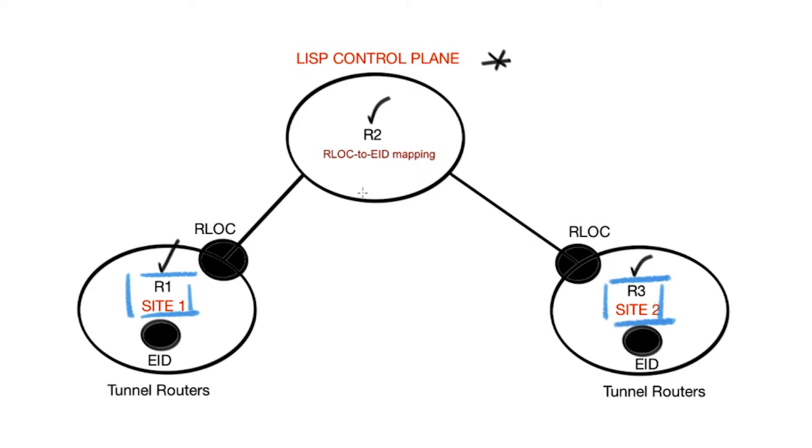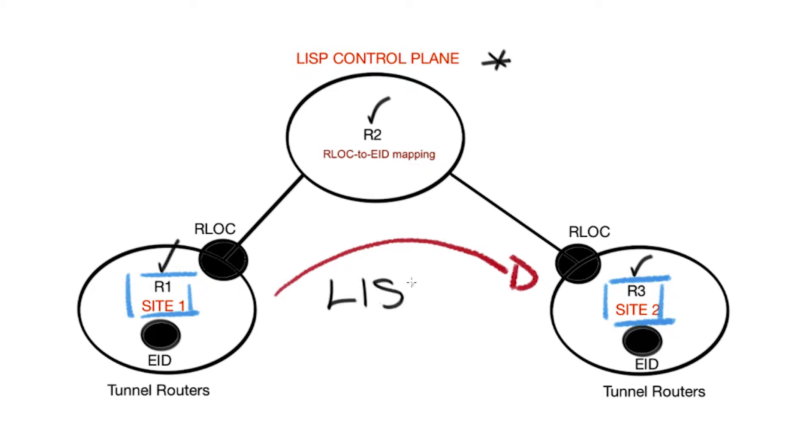R1 represents site 1 and R3 represents site 2. We want to have LISP site 1 communicate with site 2 with LISP encapsulation, not using traditional mechanisms.